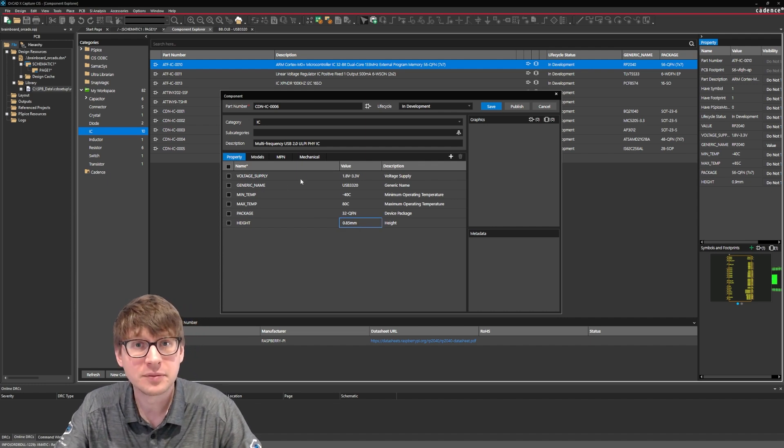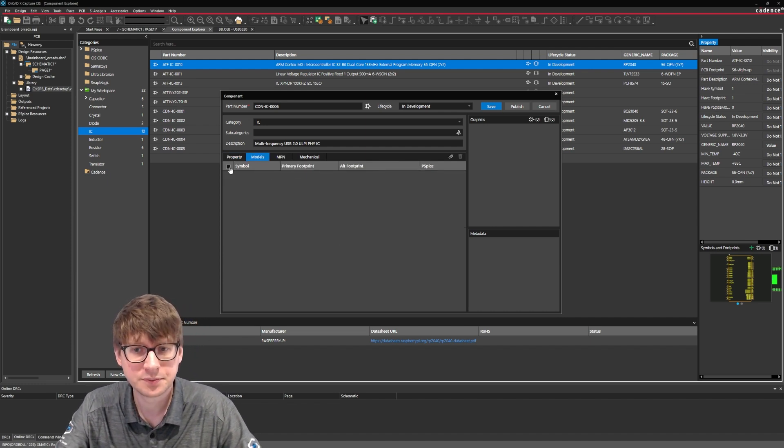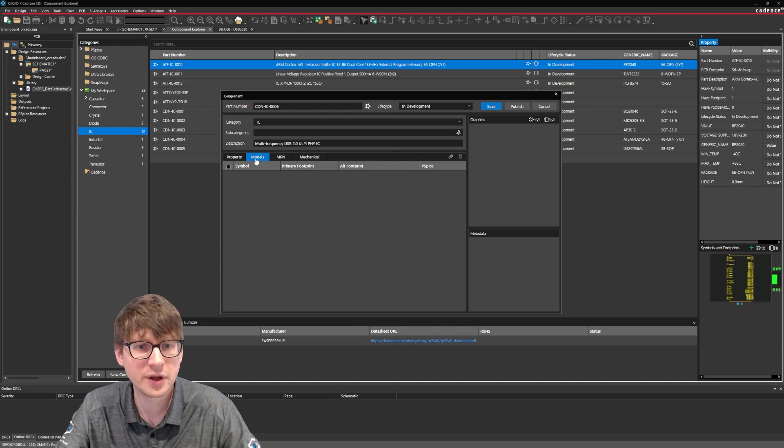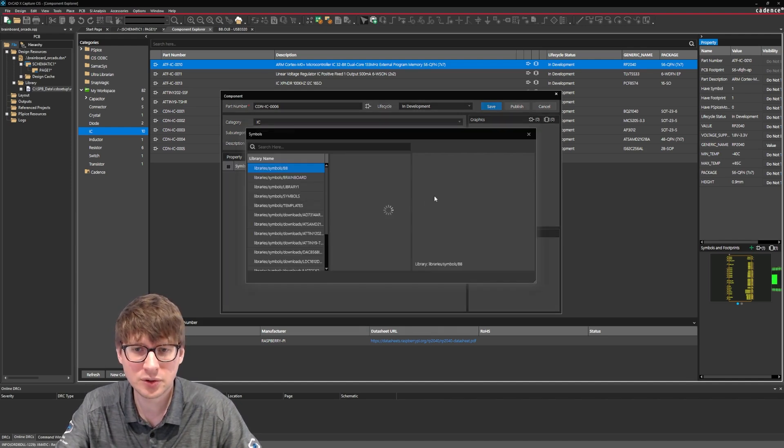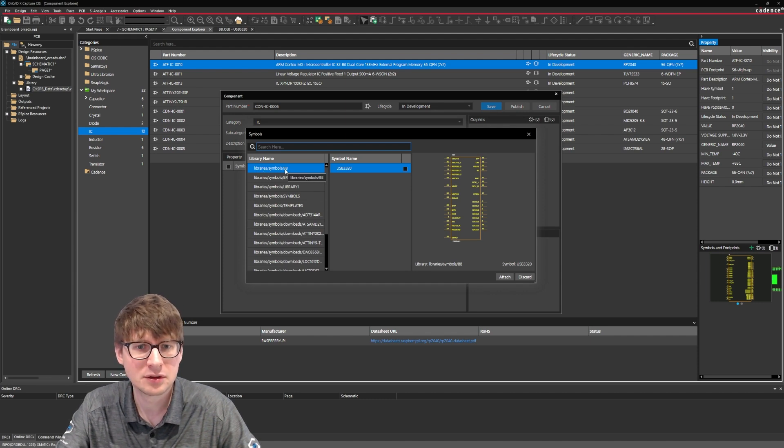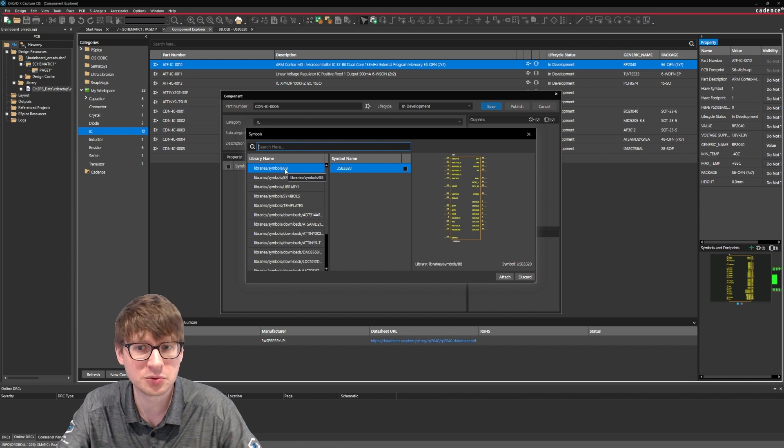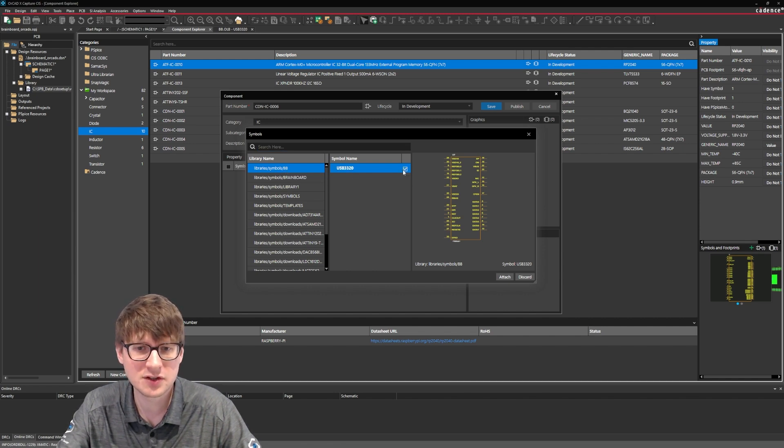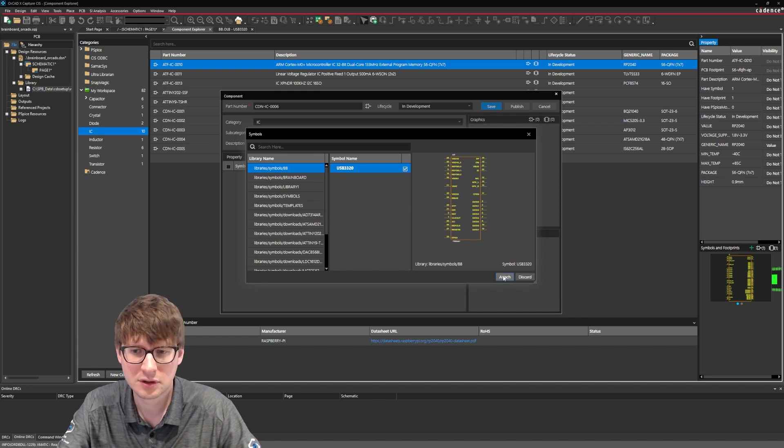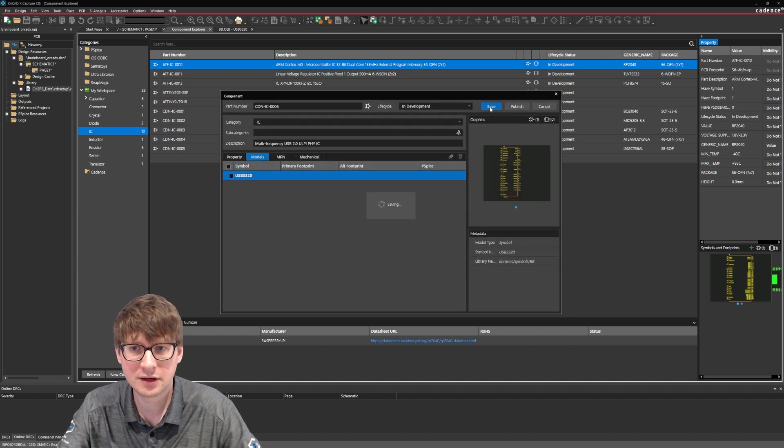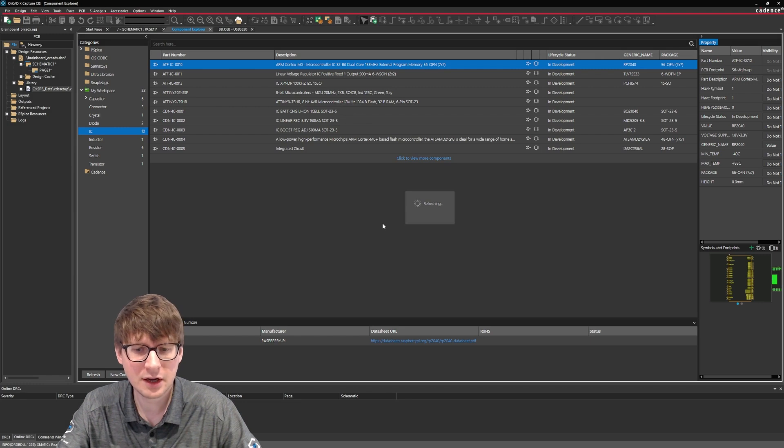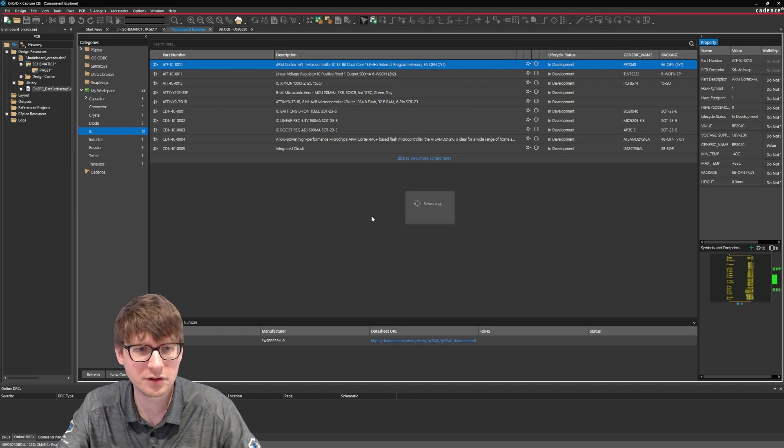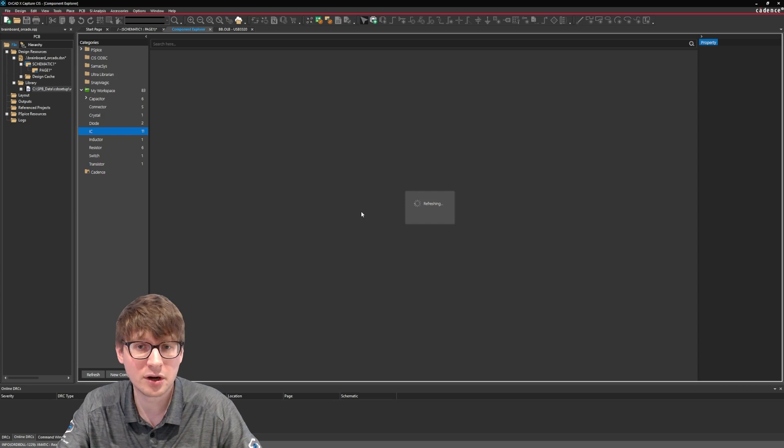All right last thing to do is to assign our schematic symbol. So to do that go into this model section, click on the attach symbol. Now here is our BB library which we've been working in, or the OLB which we've been working in, and simply just check on this checkbox here to attach the schematic symbol which we've created and then click save. And now if everything goes well we should be able to place the part on our schematic.